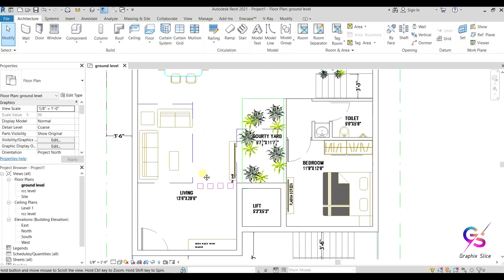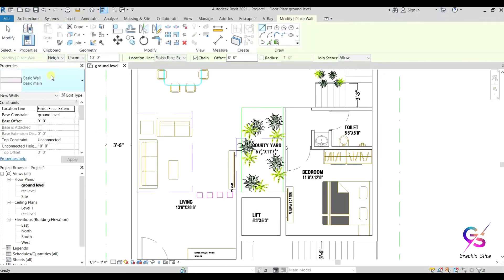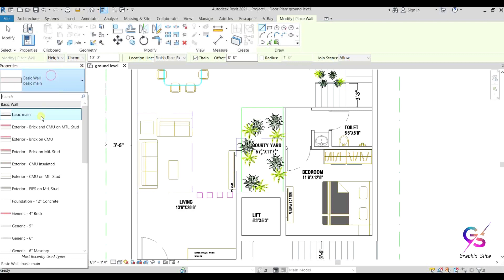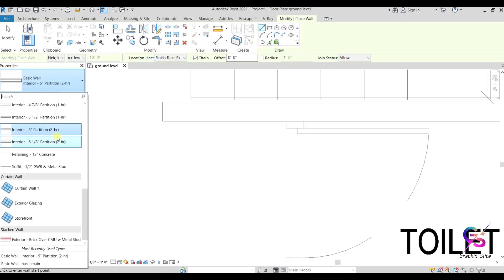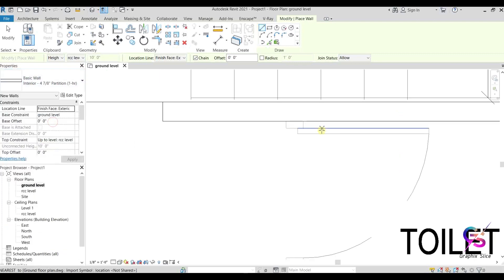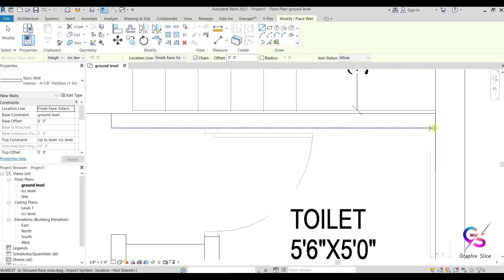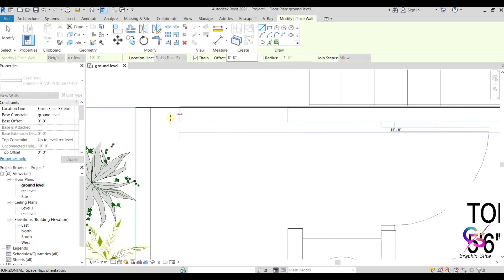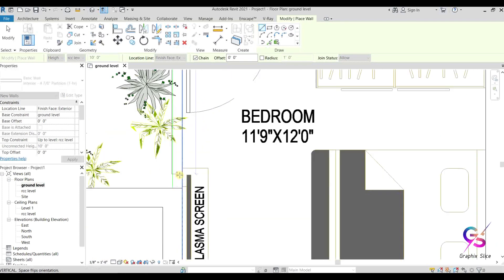Next we prepare partition walls. Go and select the Wall tool again and select an interior wall type — four inches. A four-to-five-inch wall is fine for partitions. This is one bedroom.